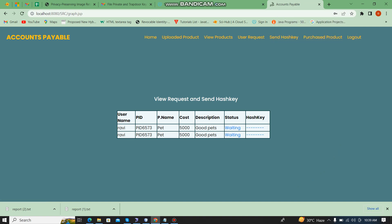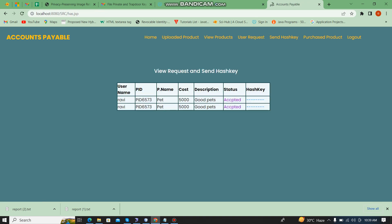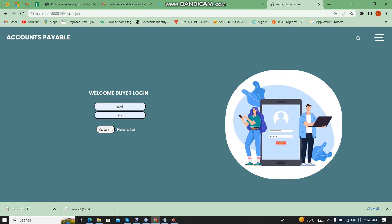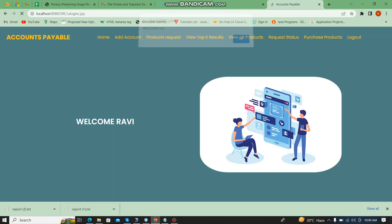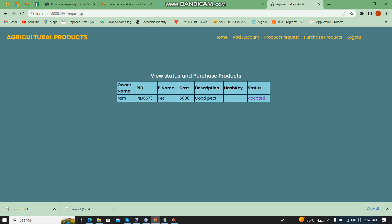I log in as the seller. We can see the user request and the status was 'waiting'. Now I am going to accept it — status is now 'accepted'. The buyer then views the product request status, and the status shows 'accepted'.